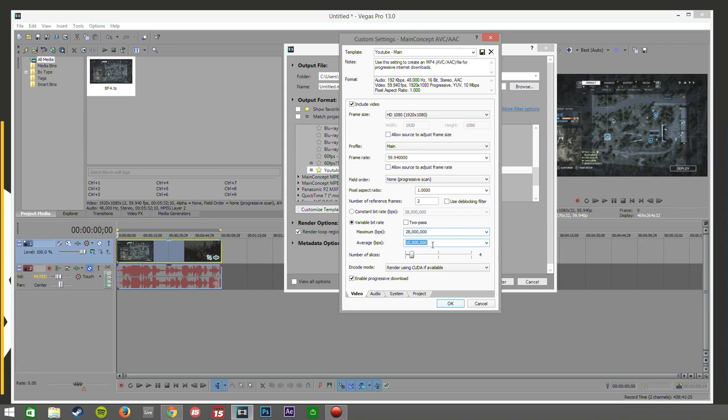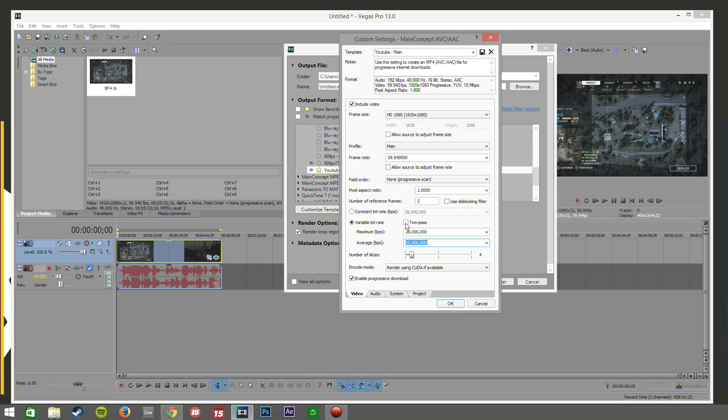I mean you could probably get away with a lot less than 28 million but that's the setting I use. And also as well, make sure you untick two pass because literally what it does is it renders the video and then it doubles back and renders it again. So it just doubles the render time which is something that you just don't want whatsoever.